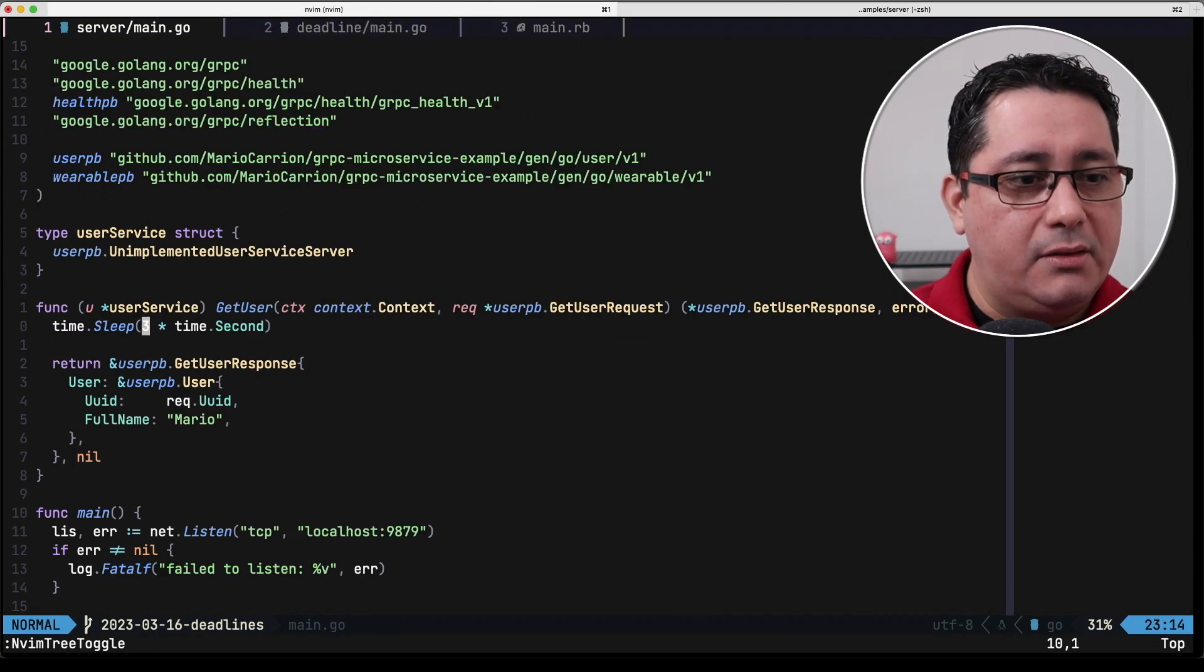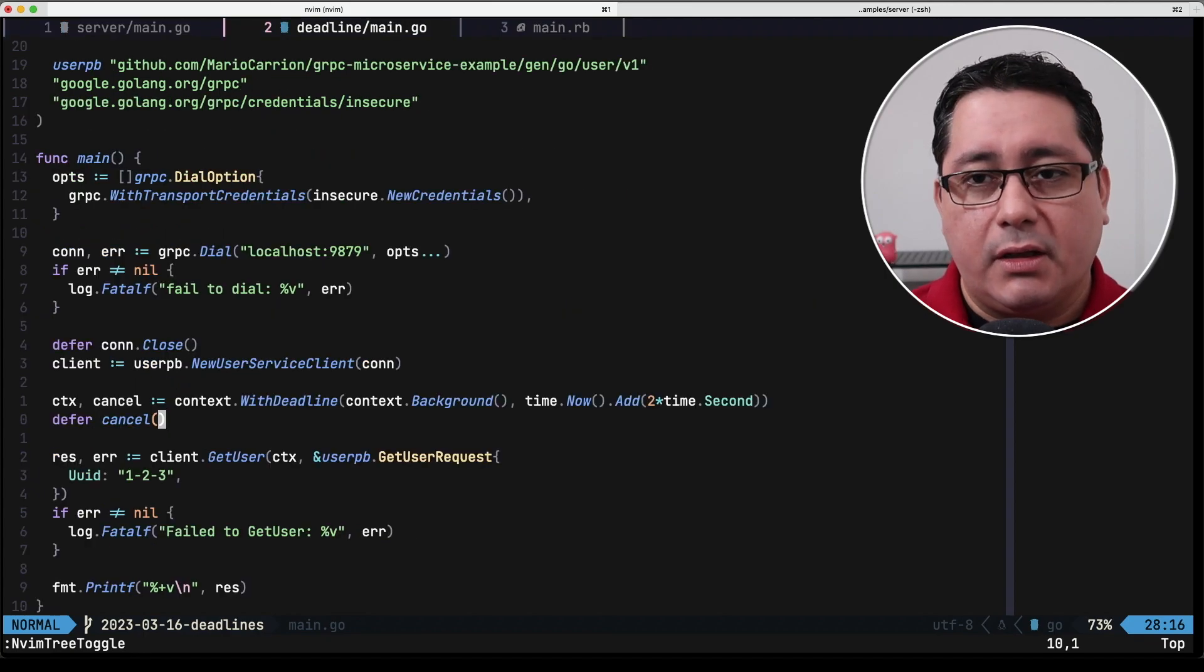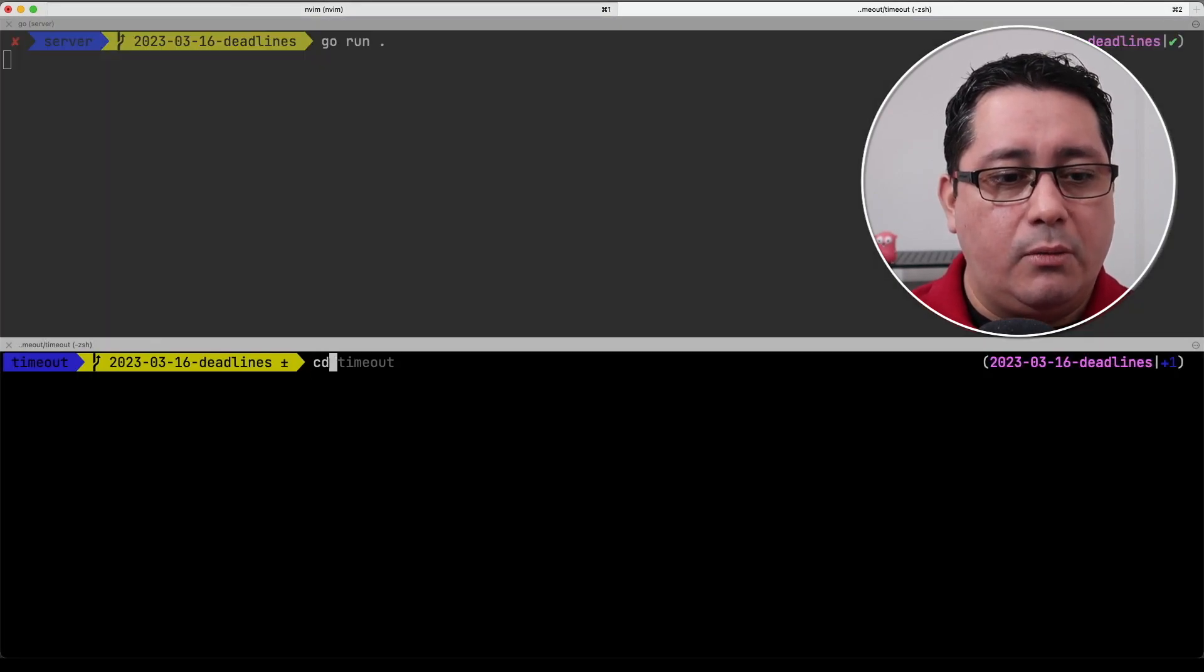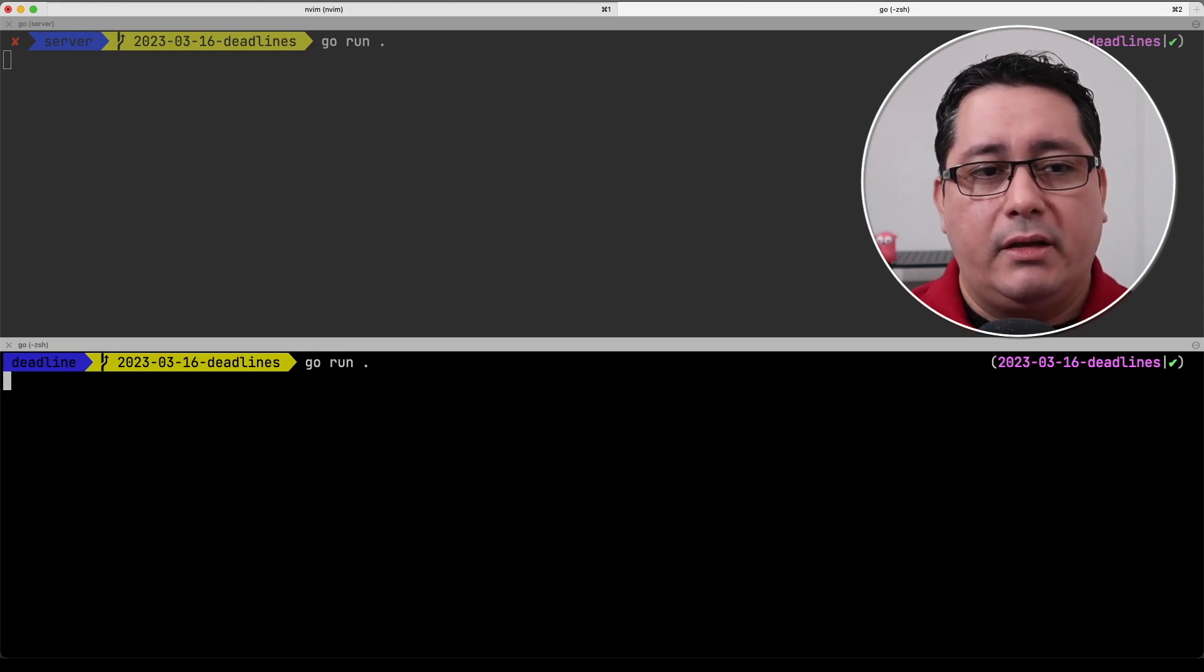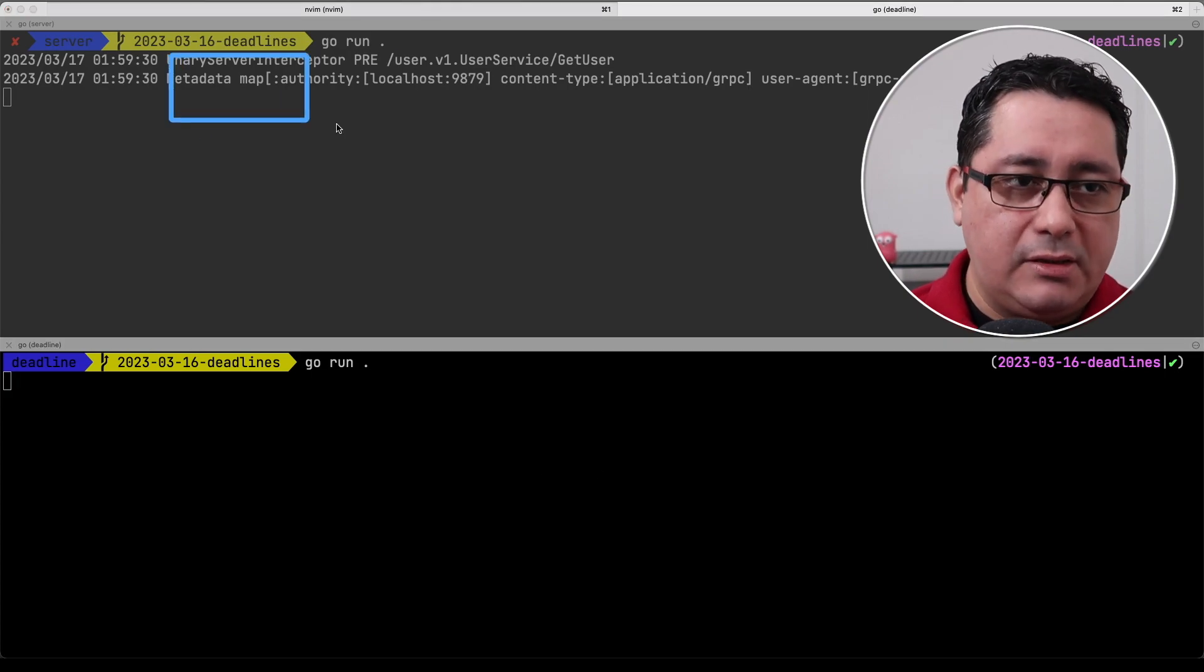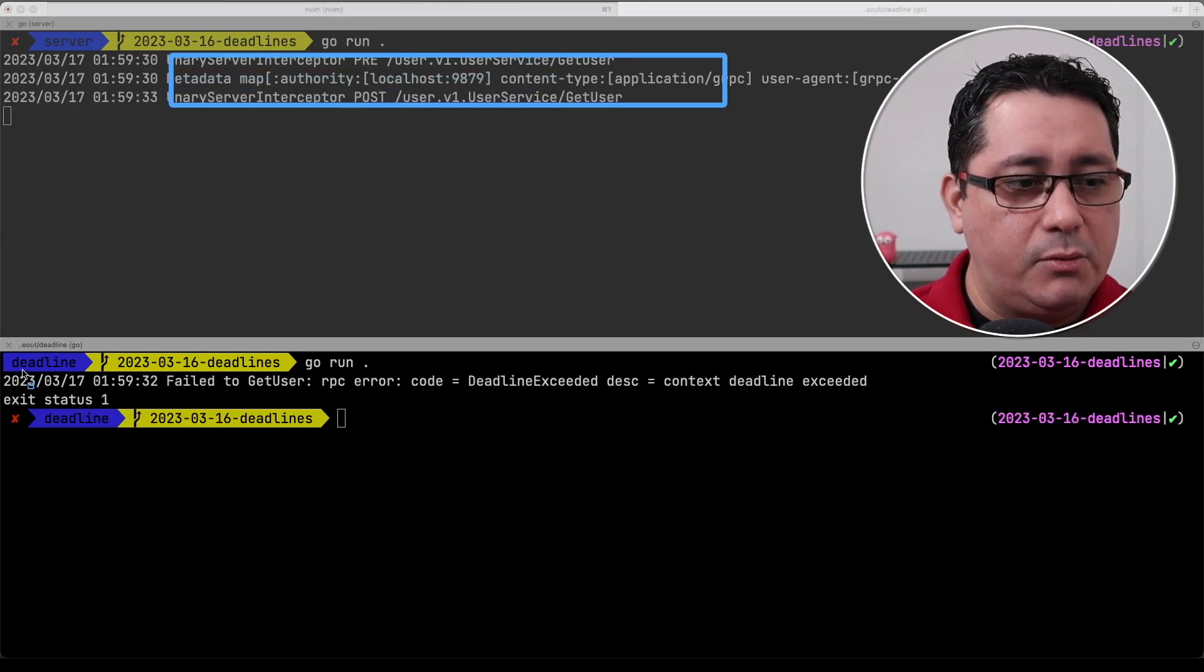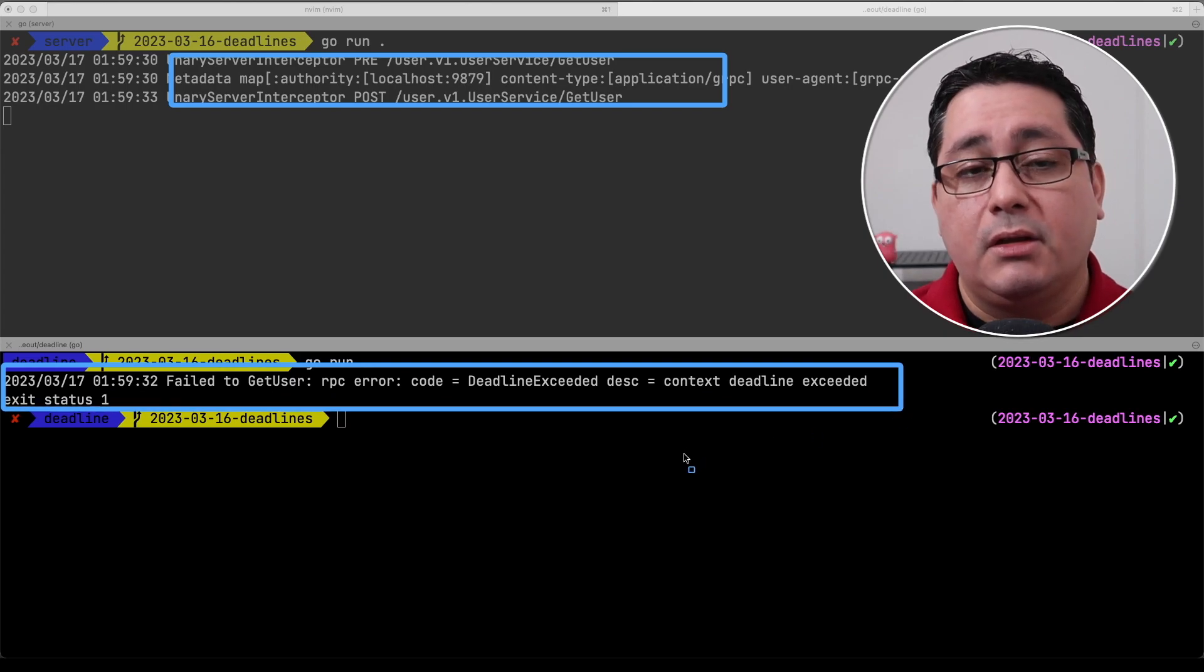Now the server is still three seconds and two seconds on the client side so if we run again the server and we go back to our deadline and we go run the client you will notice that we receive a request as usual but this one is going to be failing because now we were expecting it to be completed in two seconds.